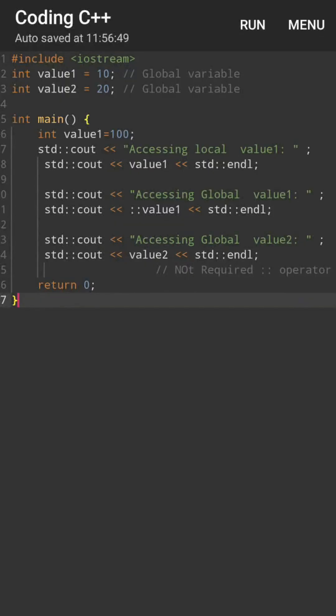Let's understand a small program demonstrating the scope resolution operator. In this program, a total of three variables are declared — two global variables and one local variable. Try to observe that the local variable and one global variable share the same name: value one. In the main function, if you want to access the local variable value one, you can access it directly, because local variable has the highest priority. But while accessing the global variable, you must use the scope resolution operator.